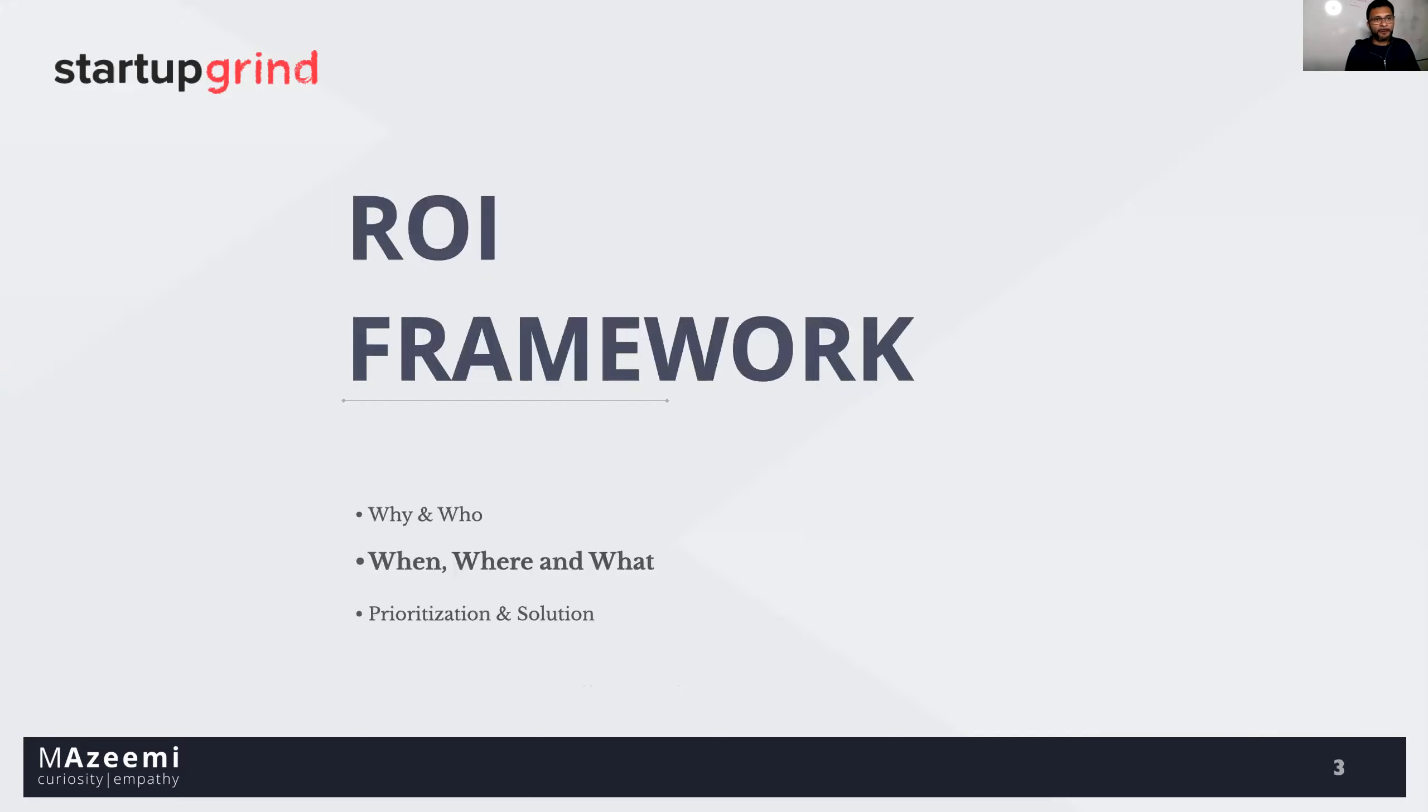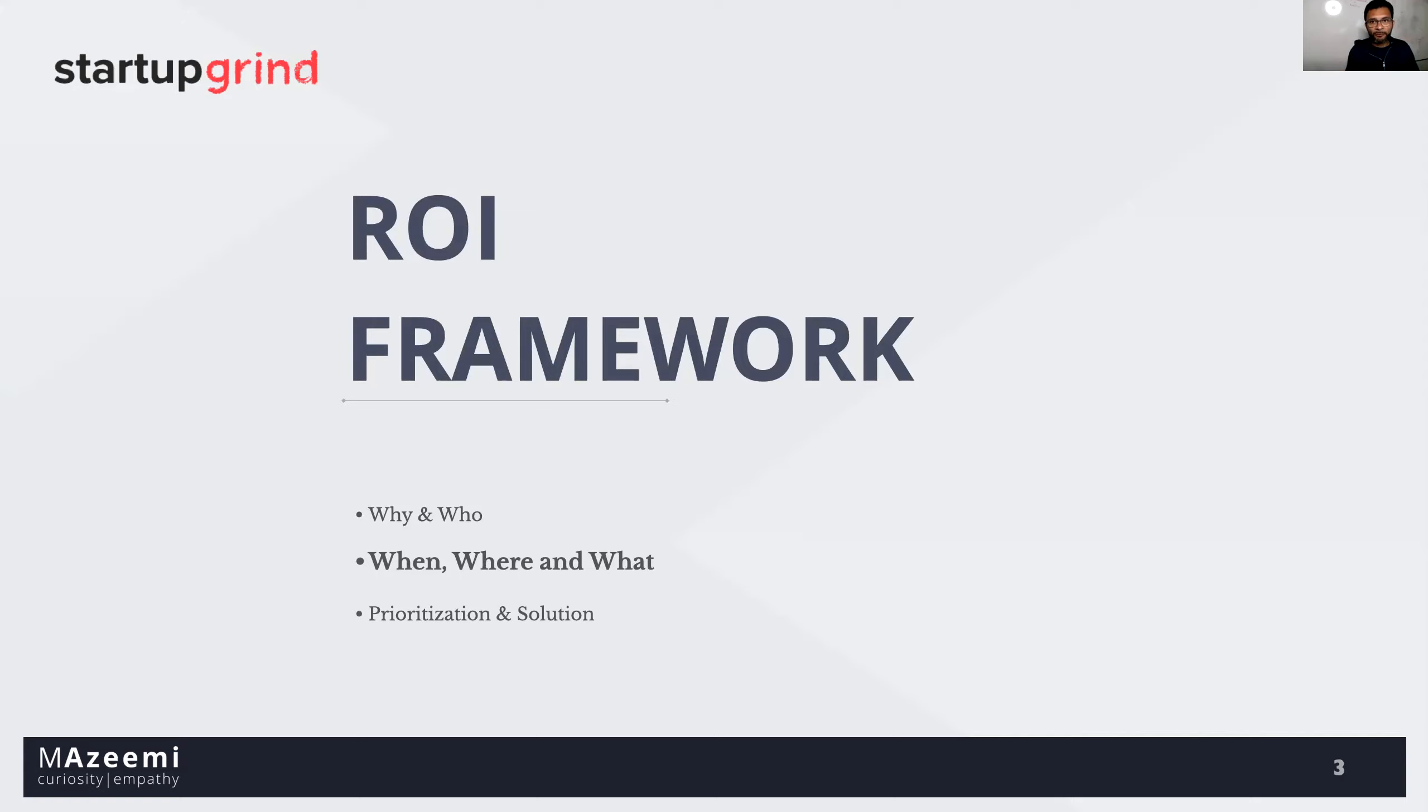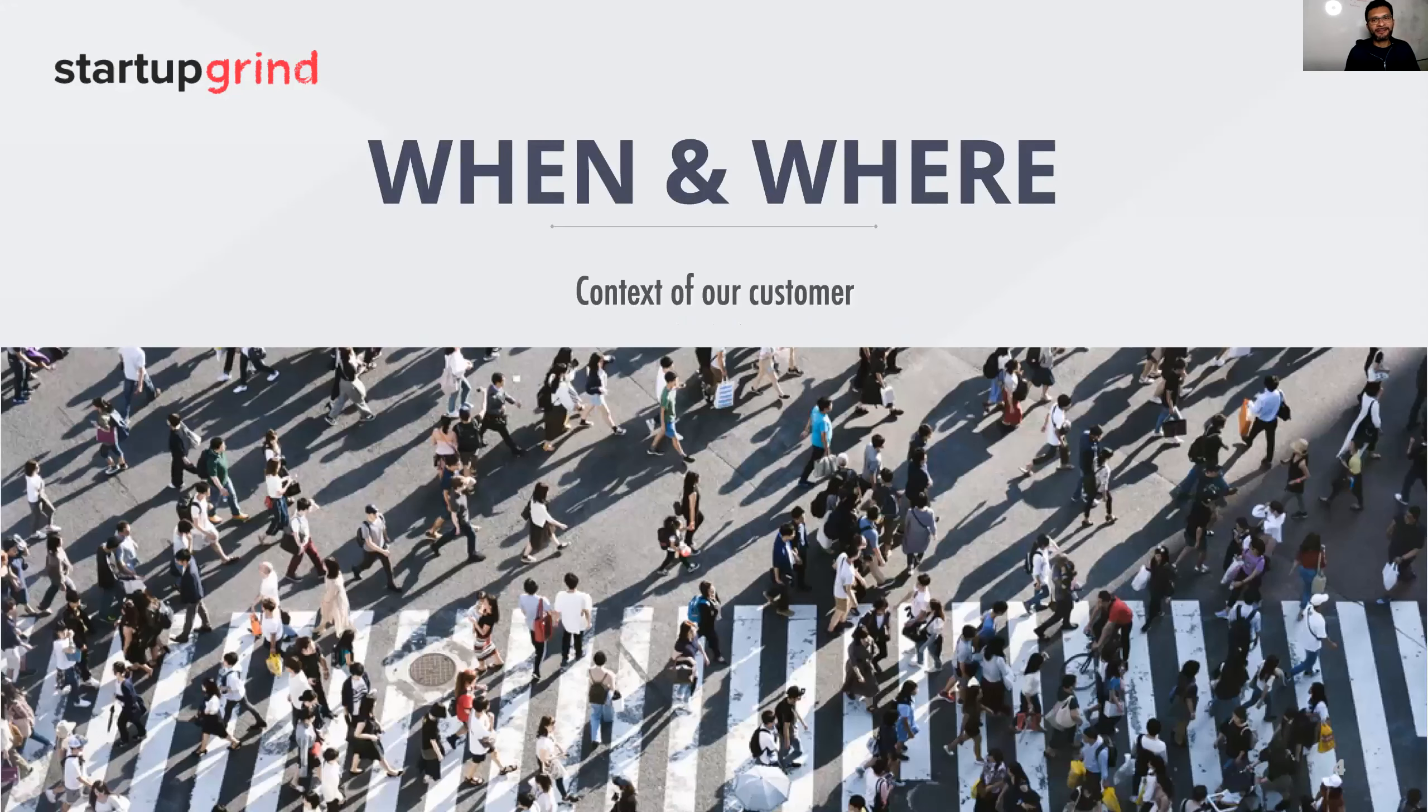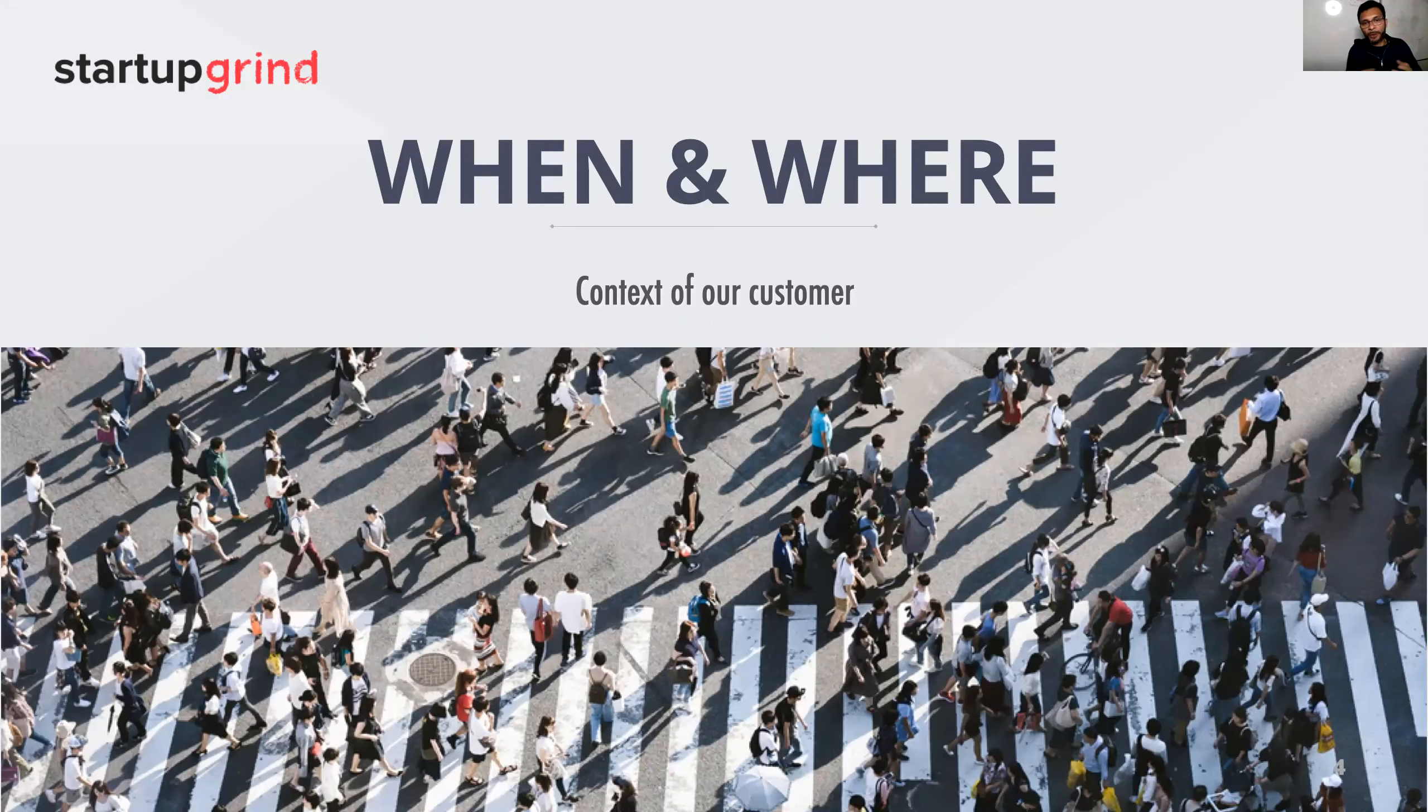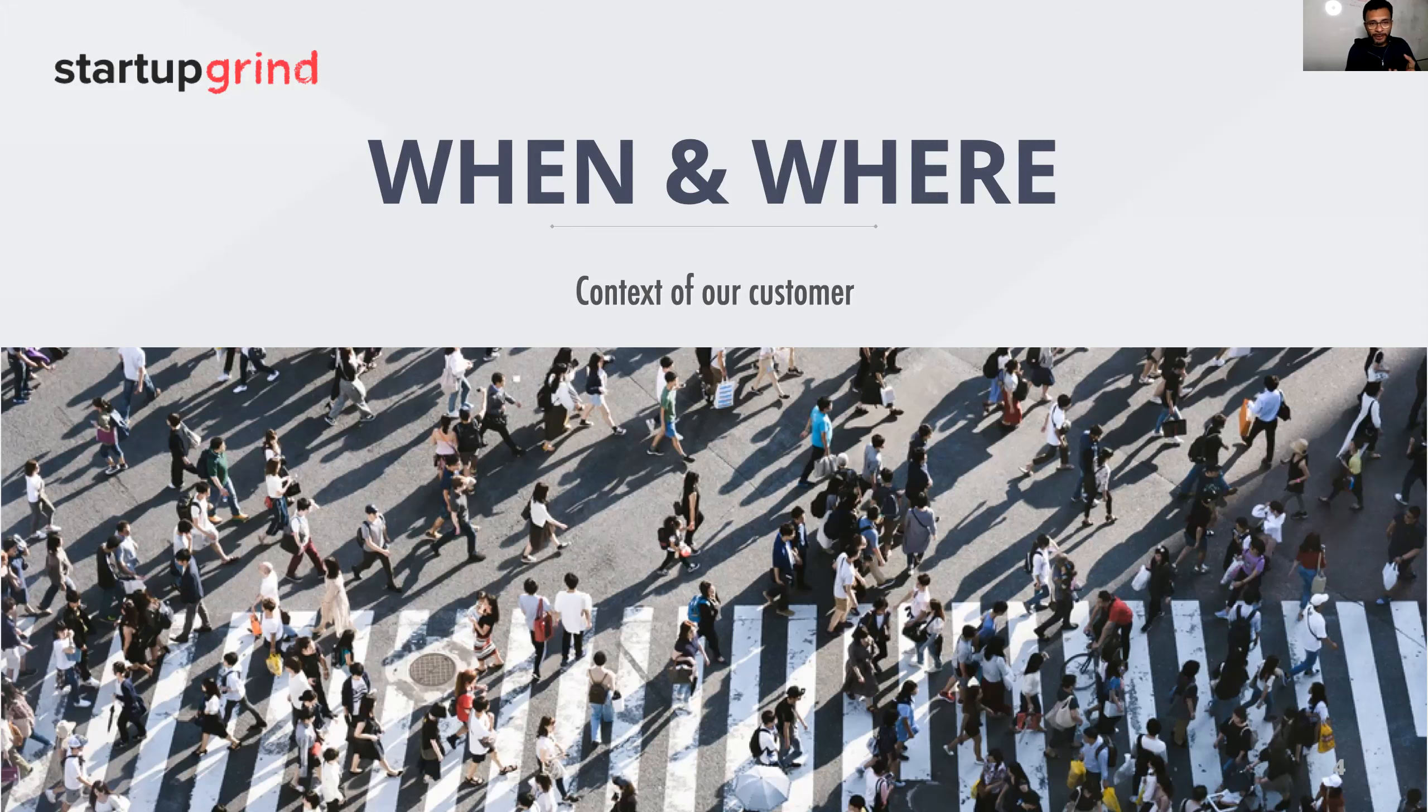Now today, the second part of our ROI framework. We will explore how to understand the customer's context and what our customers need and what we can build to fulfill our customers. Today we are going to explore when, where, and what. Let's find out how we can understand our customers context. When means timing of our product usage, where means location, where our products going to get used. So if you combine when and where, you get context.